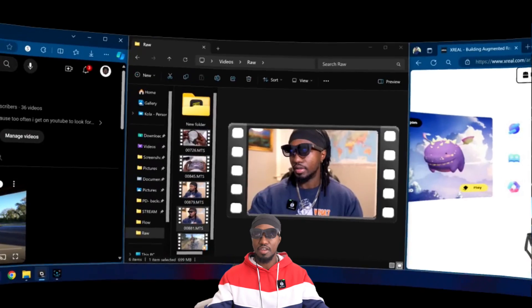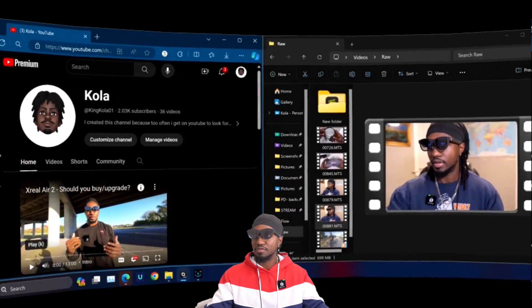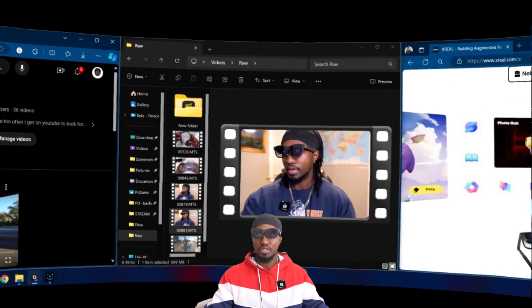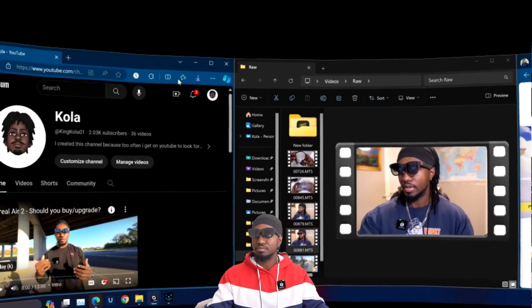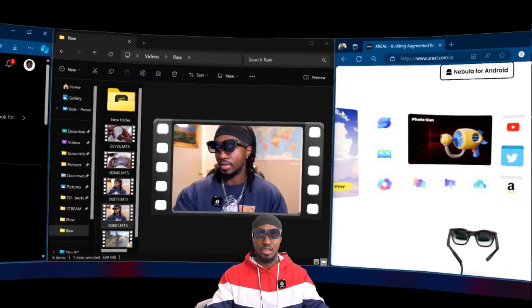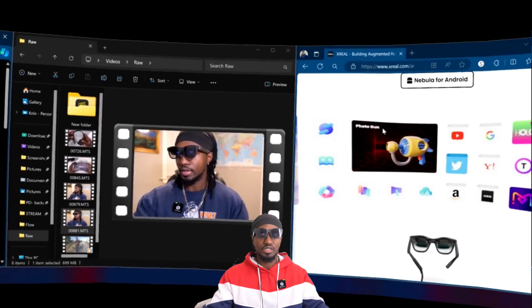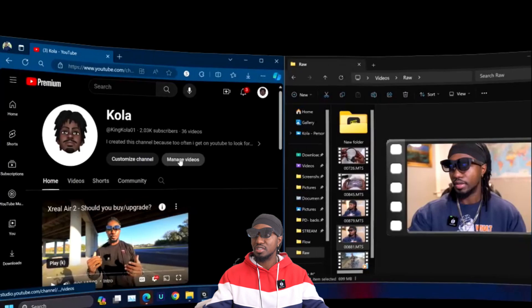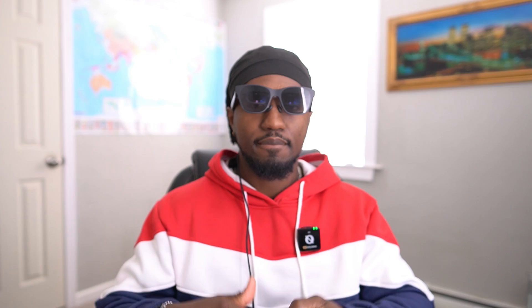I personally don't prefer this. I prefer to have three virtual windows, but this is an option as well. Anyways, thank you guys for watching.